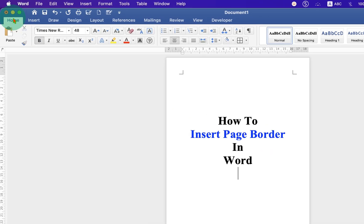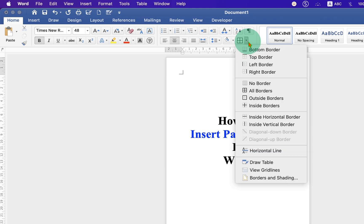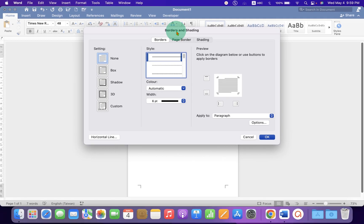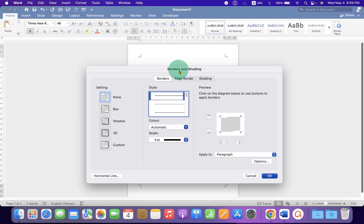Under the home tab, you will see the option borders here. Click on the drop-down and go to the borders and shading to open this window.